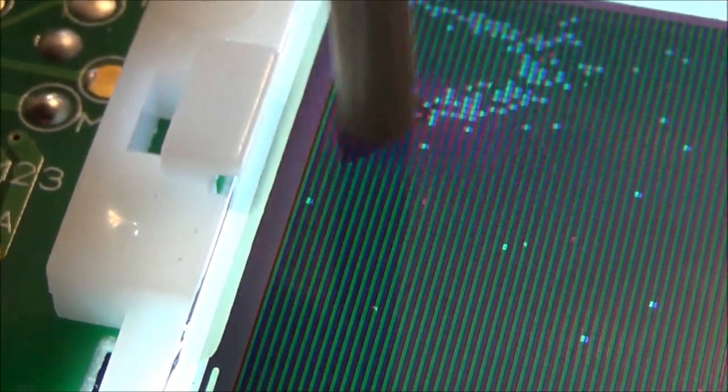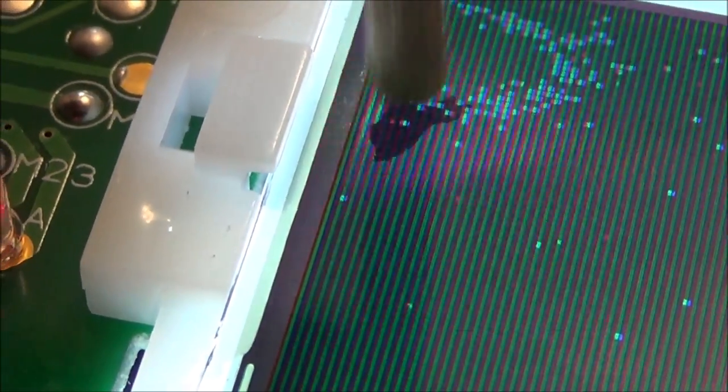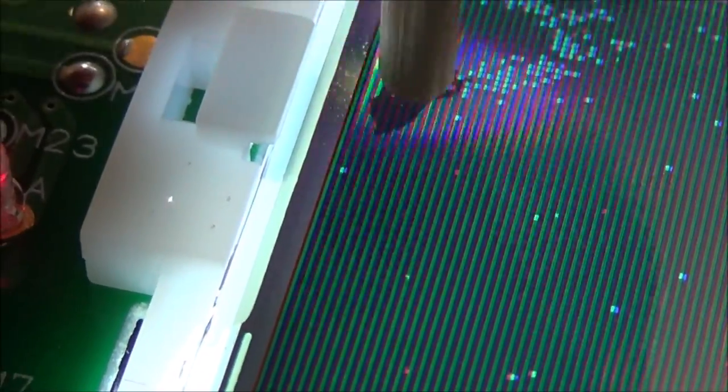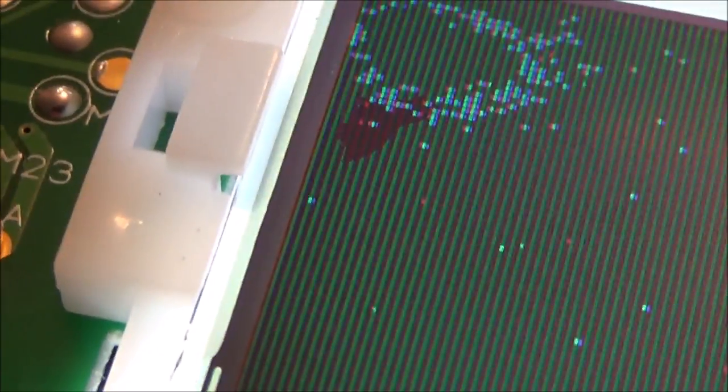So that bleed, that bleed wasn't there before and now that's not going. But interestingly, it did go from the other two bits. Well, I'm going to turn it upside down and do the other side.